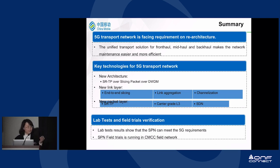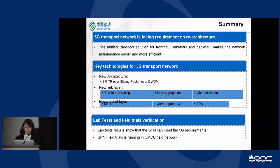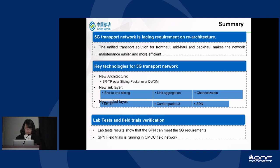The major takeaways from this presentation: First, the 5G transport network faces requirements for re-architecture. A unified transport solution for fronthaul, midhaul, and backhaul makes network maintenance easier and more efficient — this is why we proposed SPN. The key technologies for this new 5G transport network include: a new architecture using SRTP over slicing packet over DWDM; a new link layer with end-to-end slicing, link aggregation, and channelization; and a new packet layer using SRTP carrier-grade layer 3 and SDN control. We have conducted lab testing and field trials — lab results show SPN can meet stringent 5G requirements, and SPN field trials are currently running in China Mobile. We will share more results after the field trial is complete. Thank you.